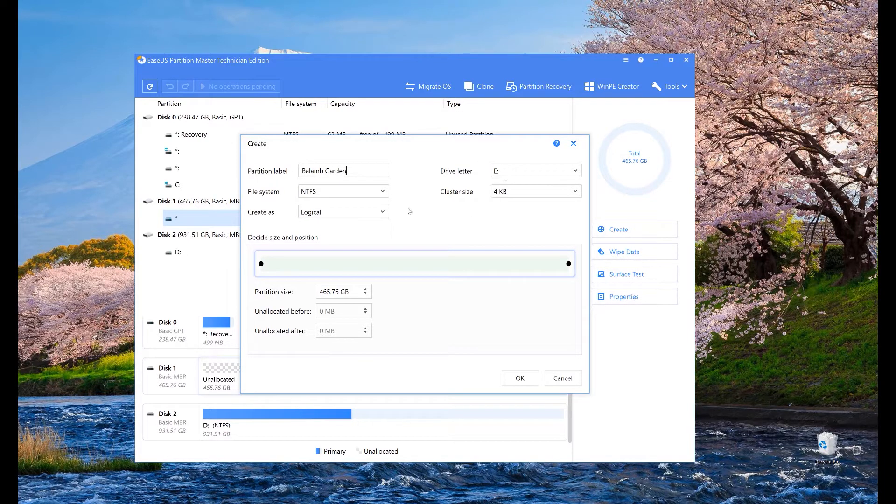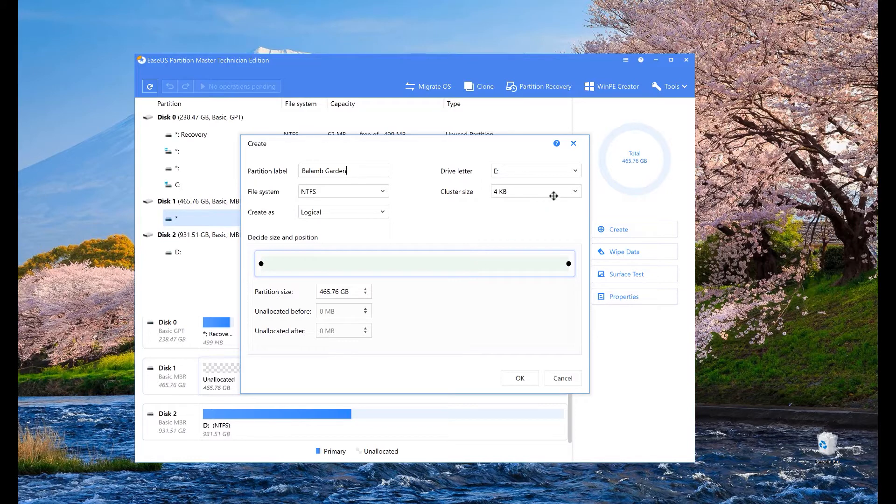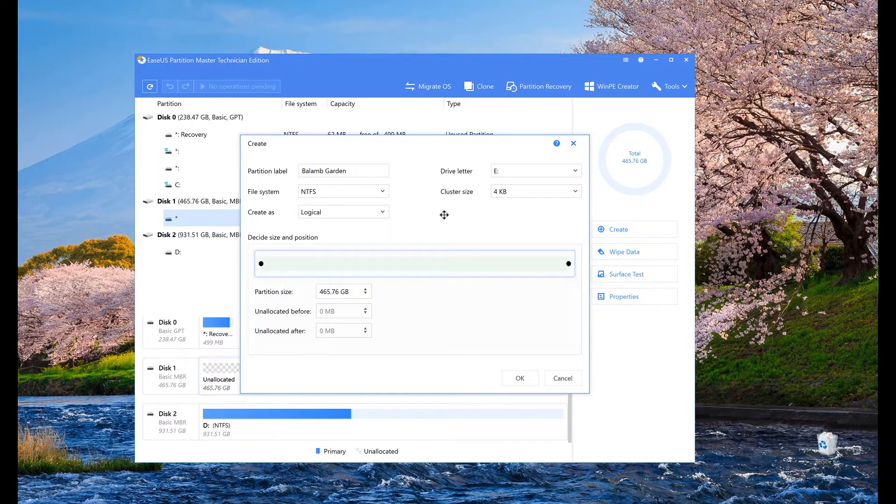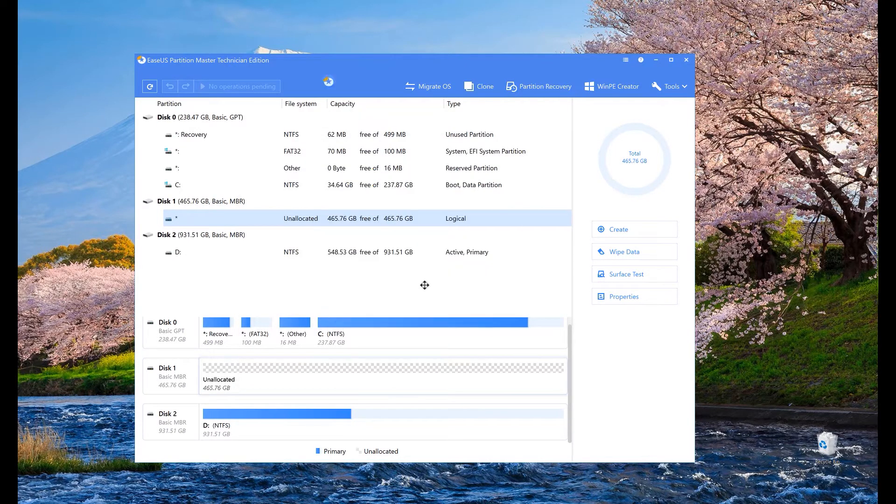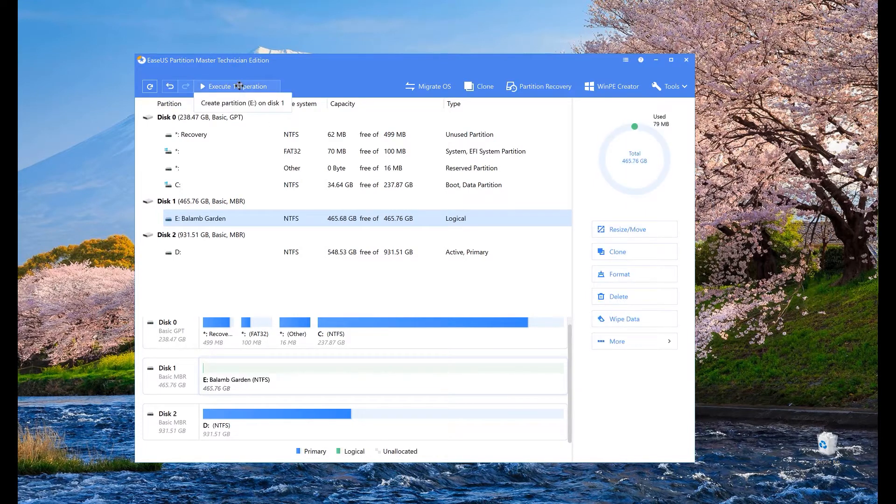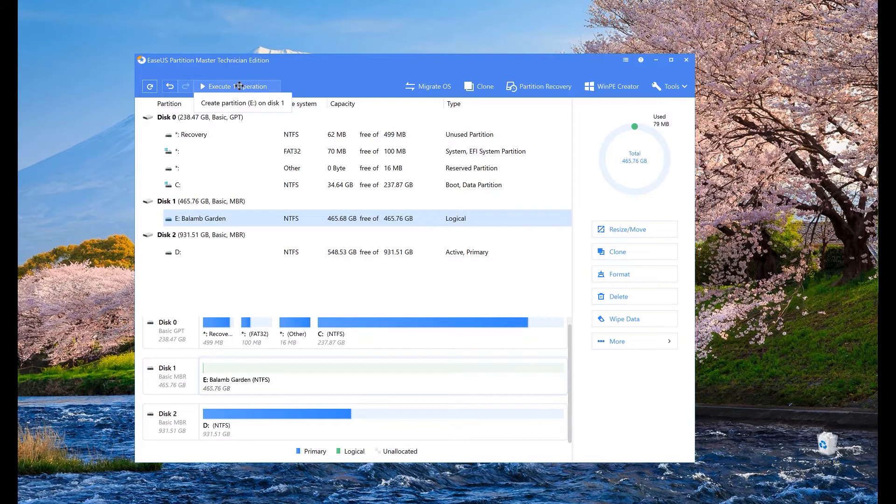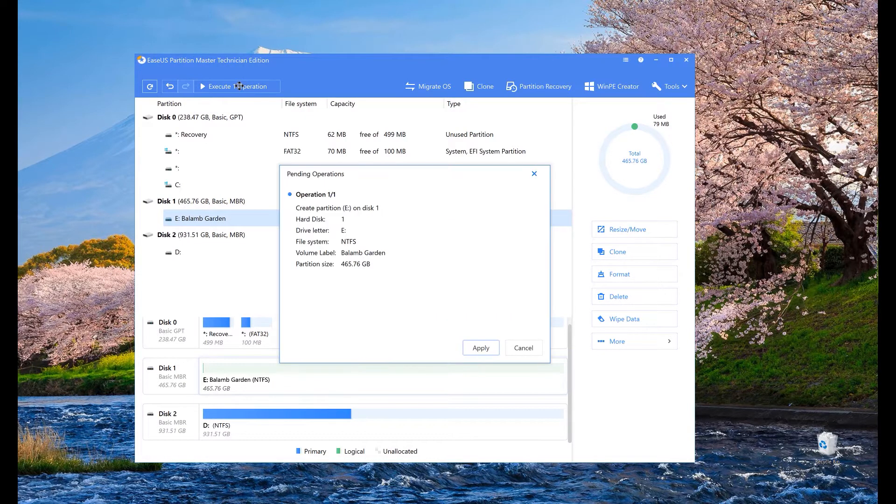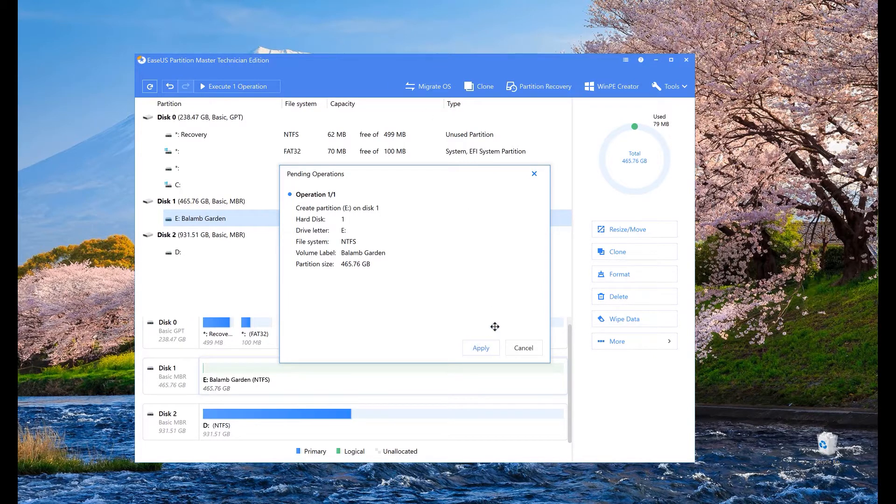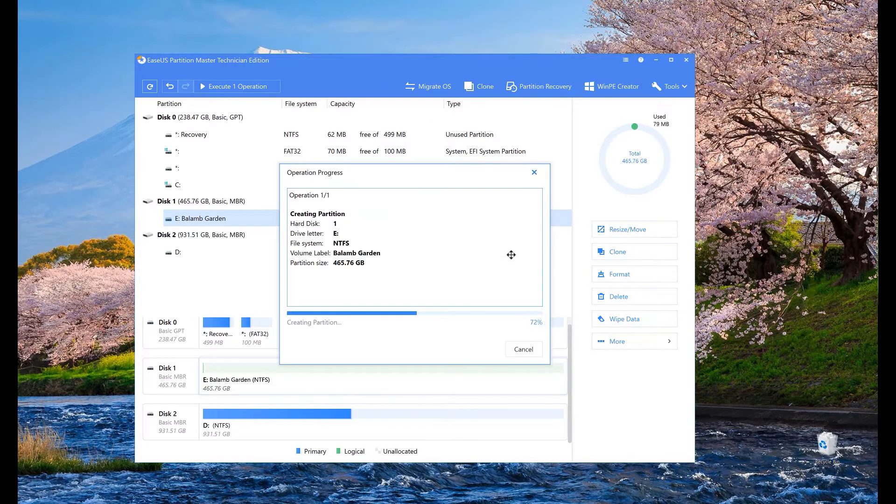Now let's create a new partition and name this partition. Let's leave the other parameters using the default values like the cluster size and hit OK. What's good about ISAS is that it will not immediately start the operation. It will let you review it in the play icon in the top left corner. Now let's start creating a new partition then hit apply.